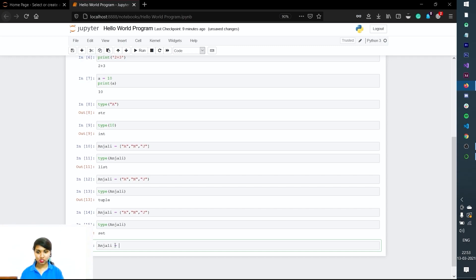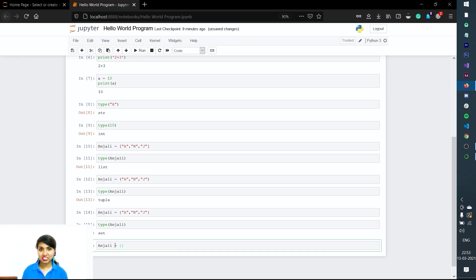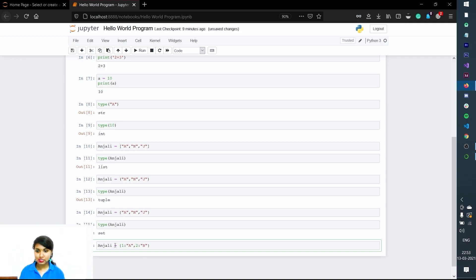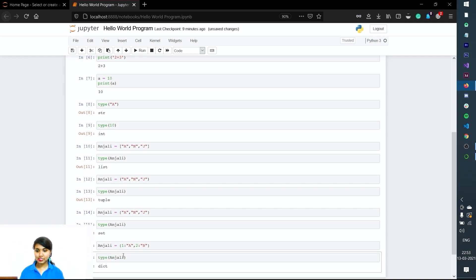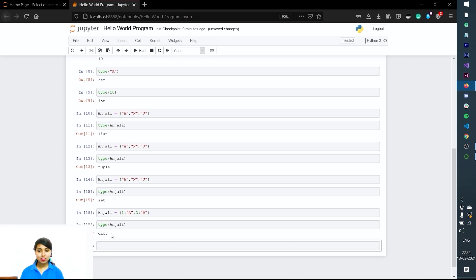Now let's see how a dictionary works. We use curly braces with key-value pairs: anjali = {1: 'a', 2: 'b'}. The syntax is right. We run it and check the type of anjali — it is 'dict', which is a dictionary. Dictionary is always a key-value pair. This is the key and this is the value. We'll be discussing everything in detail in upcoming videos.